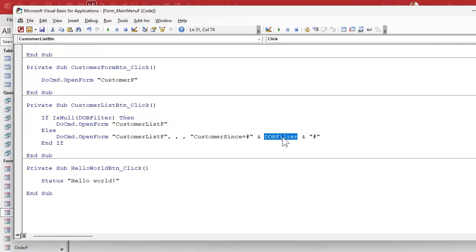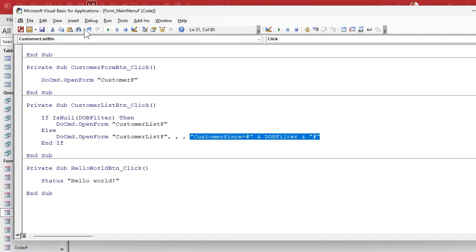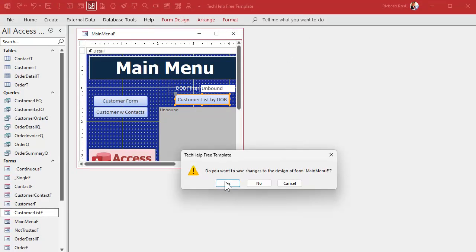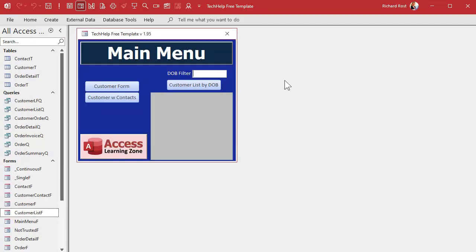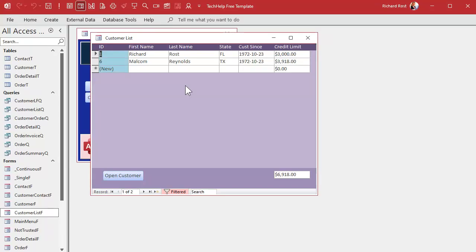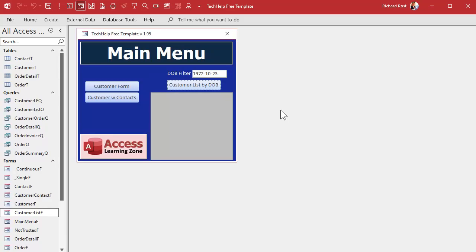It takes that DOB filter value — whatever it is, say 1972/10/23 — puts it inside the pound signs so it's a valid date, and then sends this whole thing as a where condition. Let me debug compile — there we go. Open it up, hit that button — it just opens normally. But if I put my date of birth in there, 1972/10/23, hit it — and there I am, and Malcolm Reynolds too. So that works.